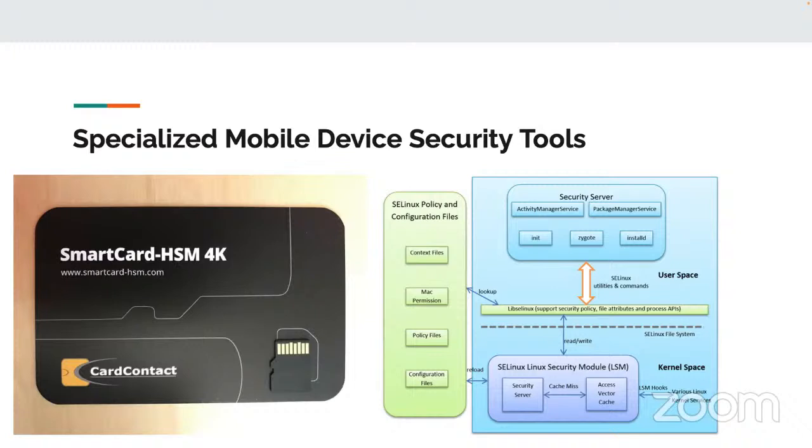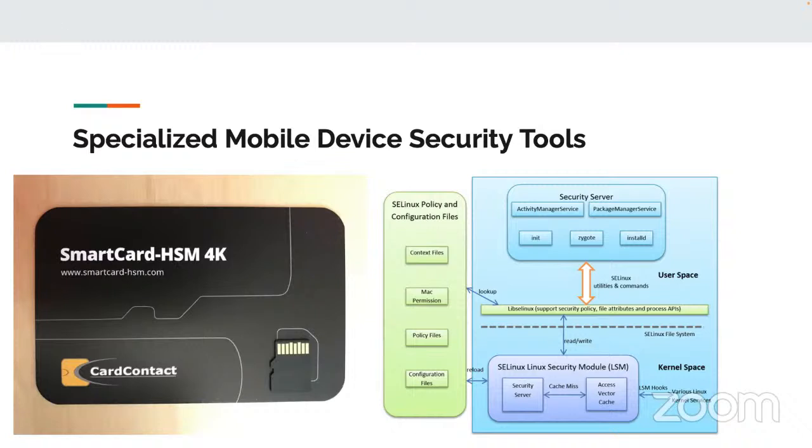Security Plus doesn't have a huge focus on things that are mobile. It does spend more time on things like the different attacks on wireless networks like the rogue access, evil twin, that kind of stuff. The disassociation. The difference between WPA 2 and 3. You'll see more of that in the test. Any questions on this content? I know that it's not deep because the Security Plus exam doesn't go that deep.